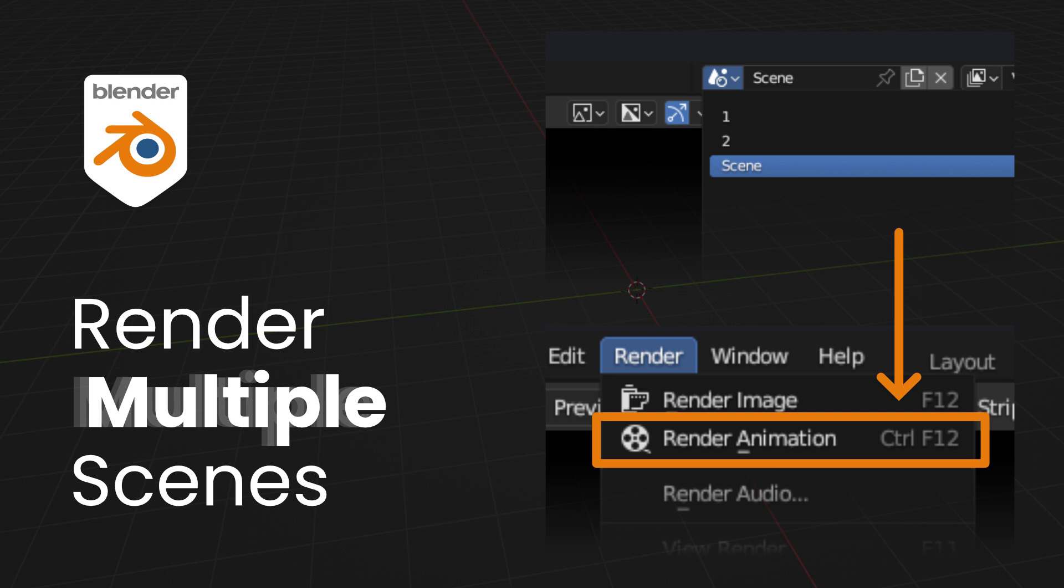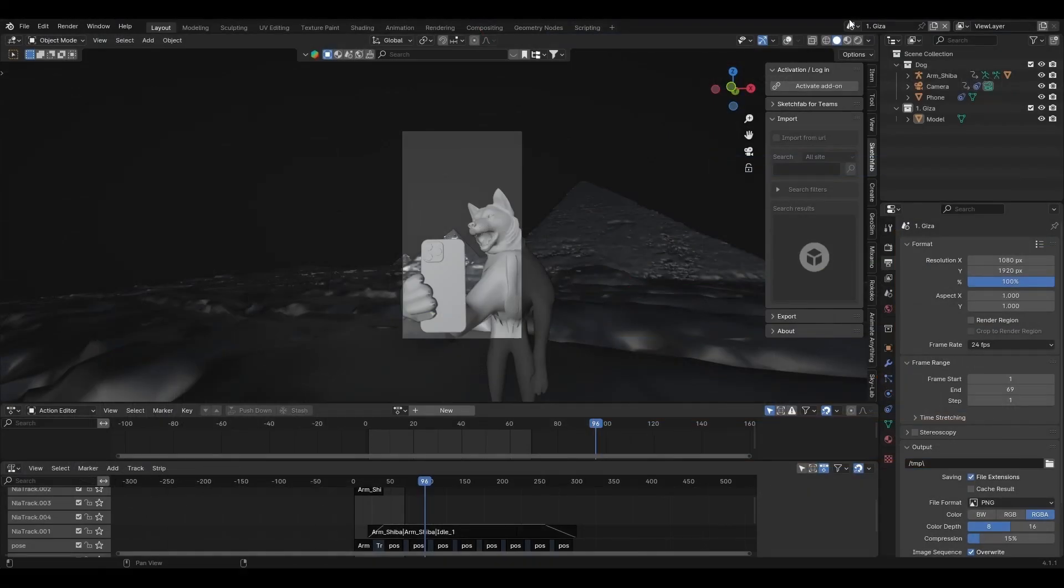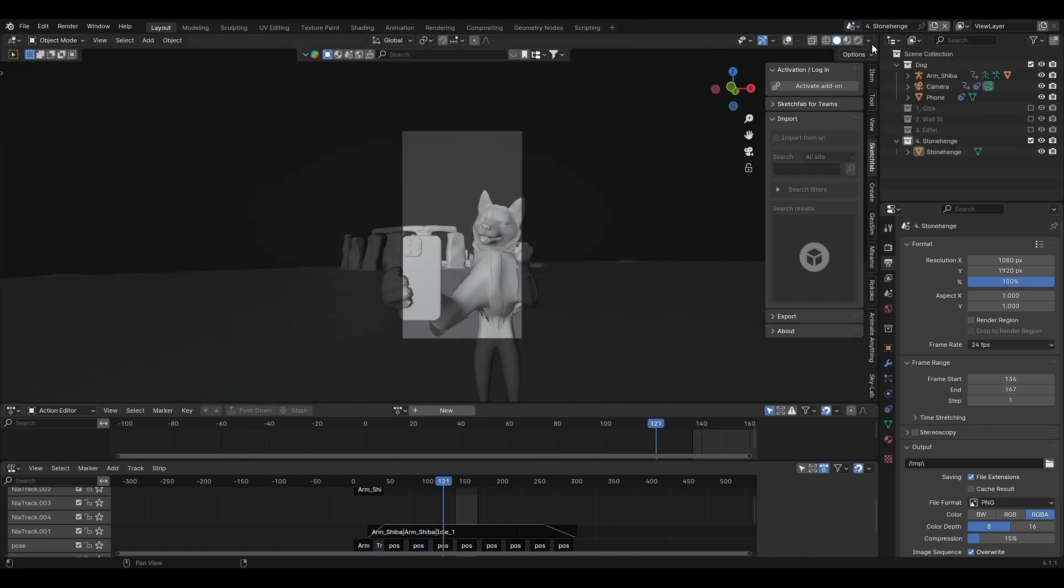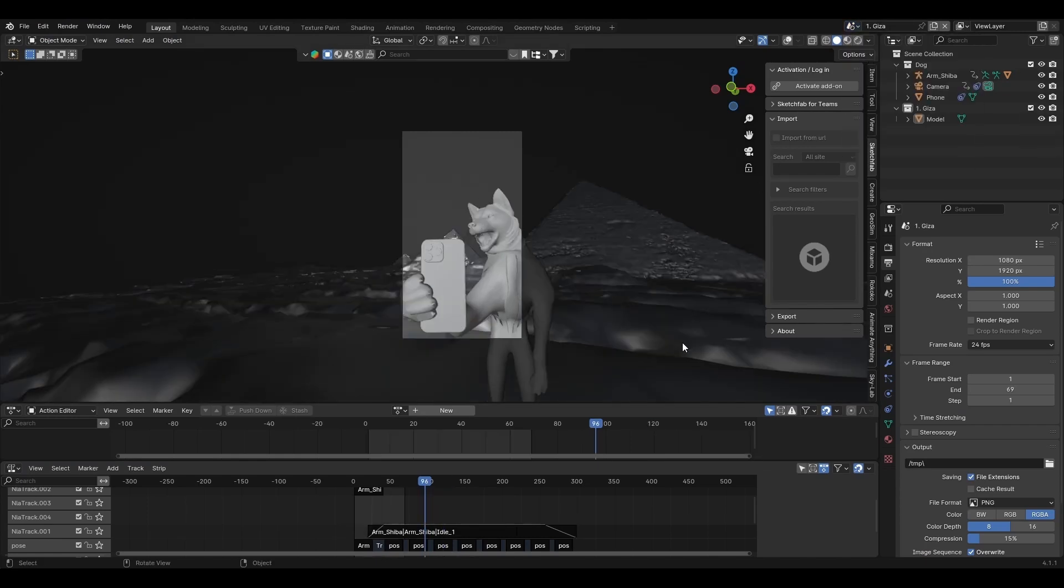I have the scene setup that has eight scenes total and there's a dog taking selfies in front of these landmarks.